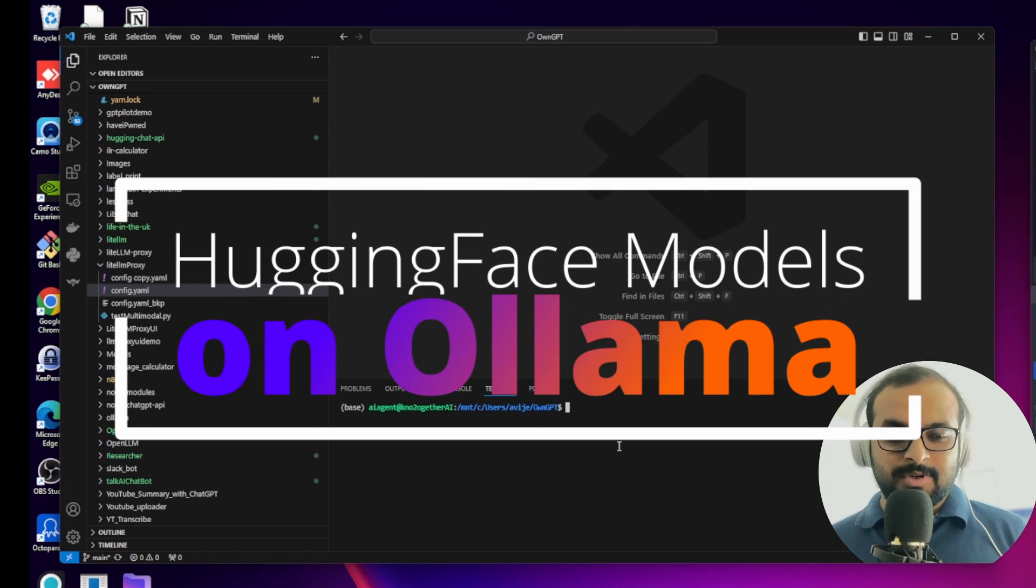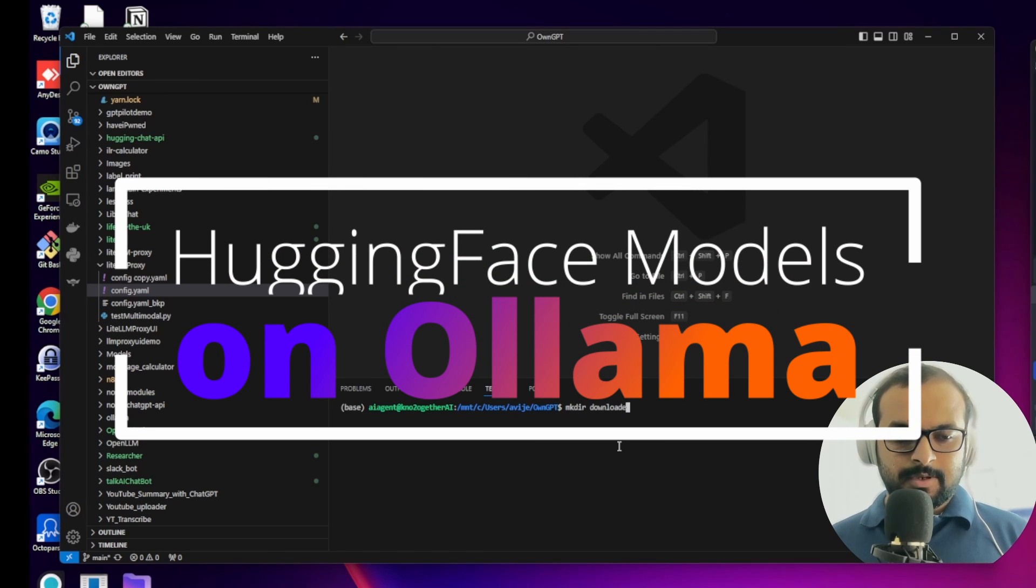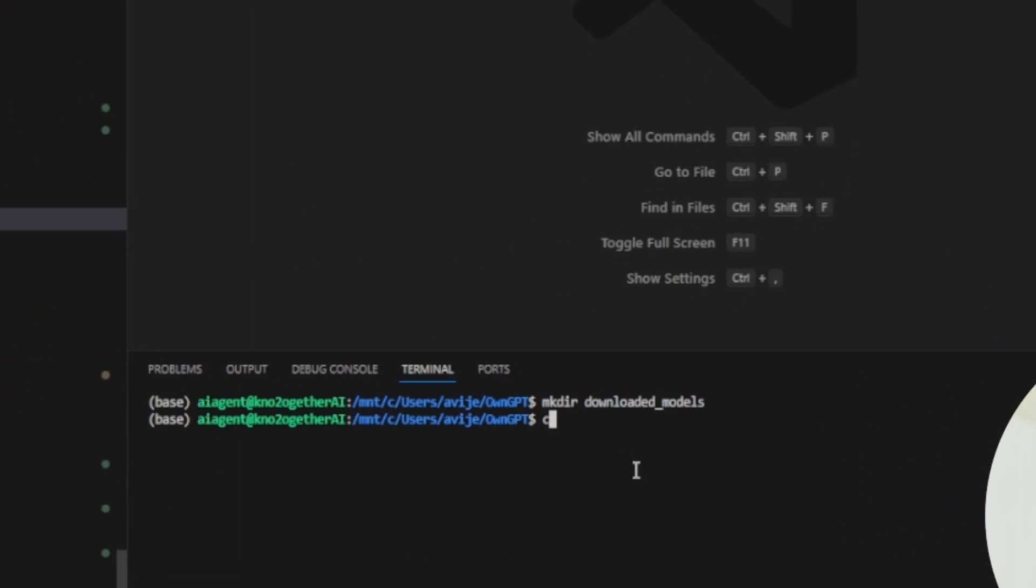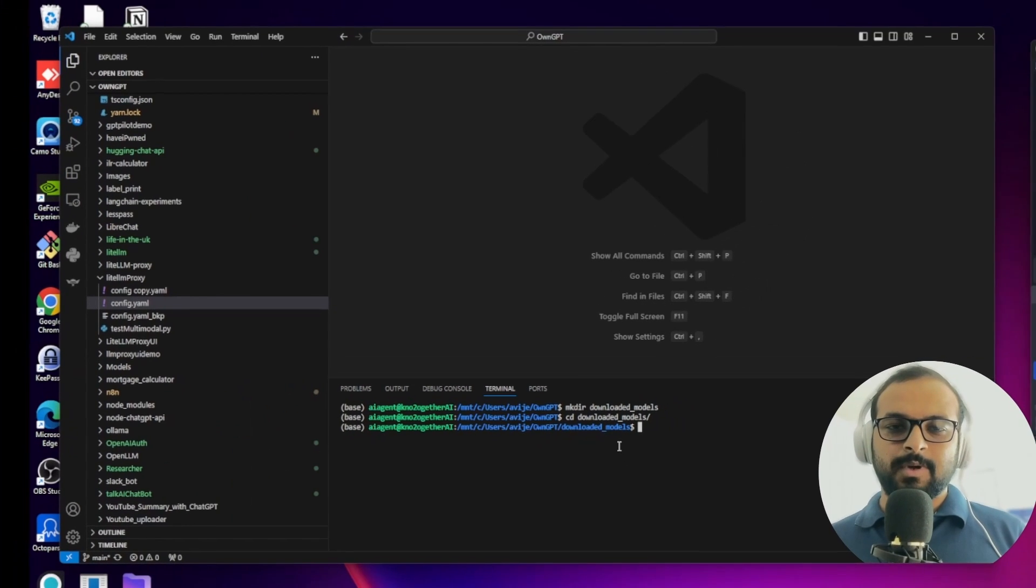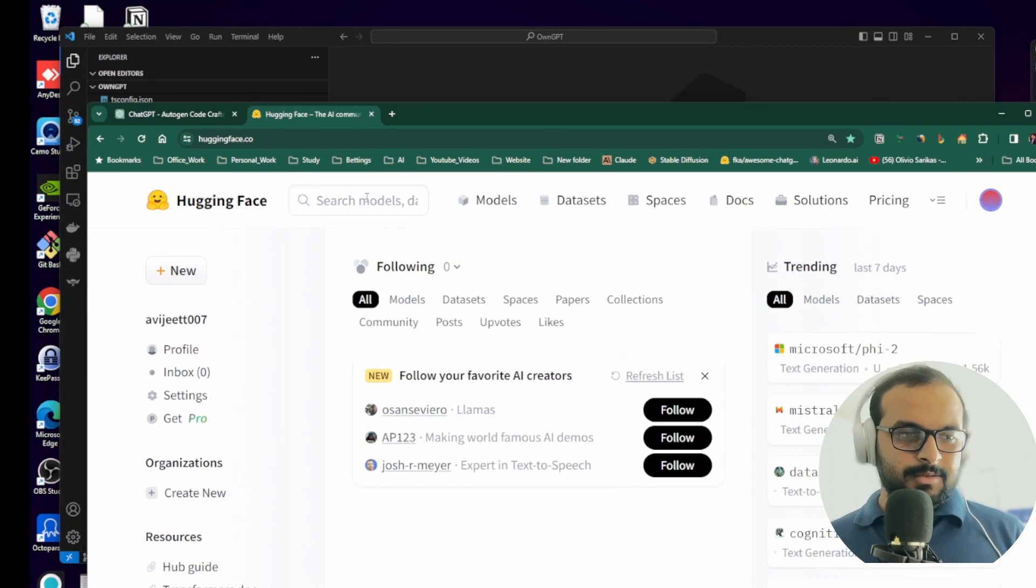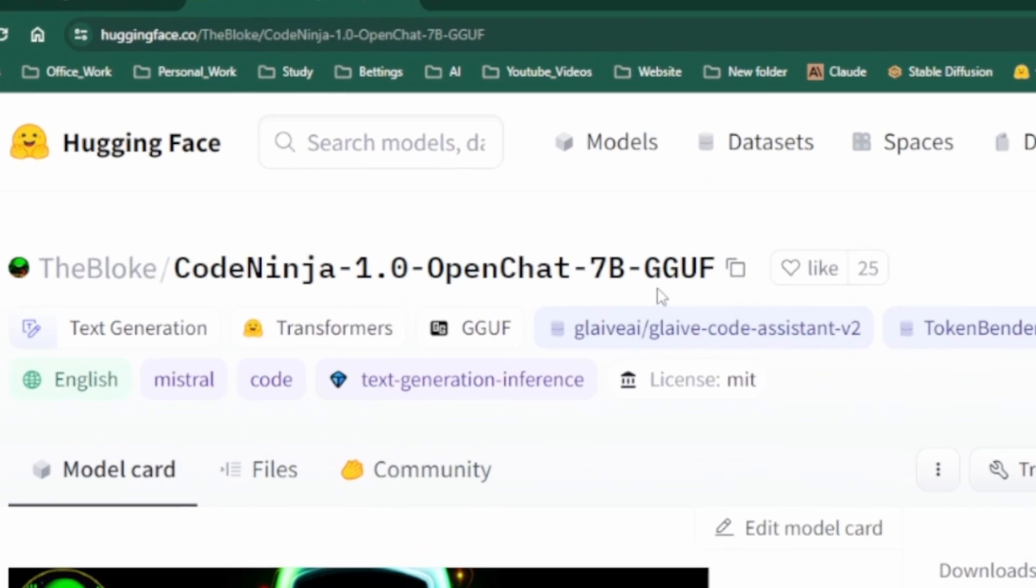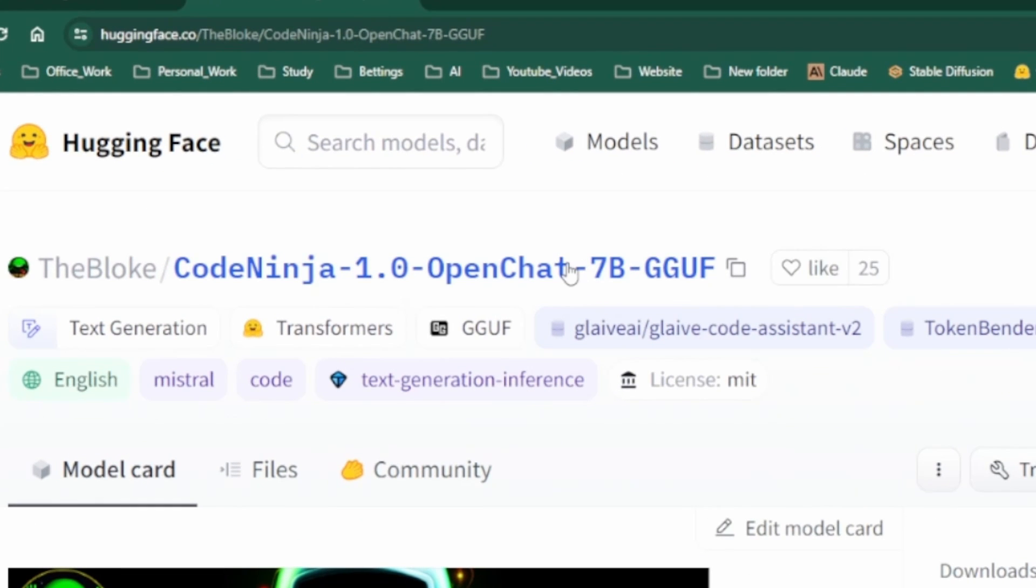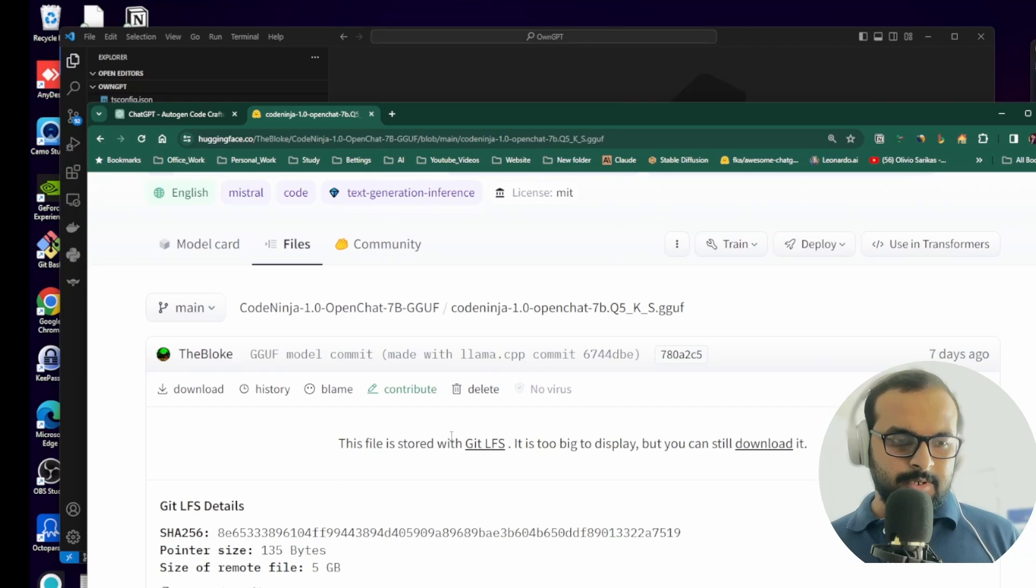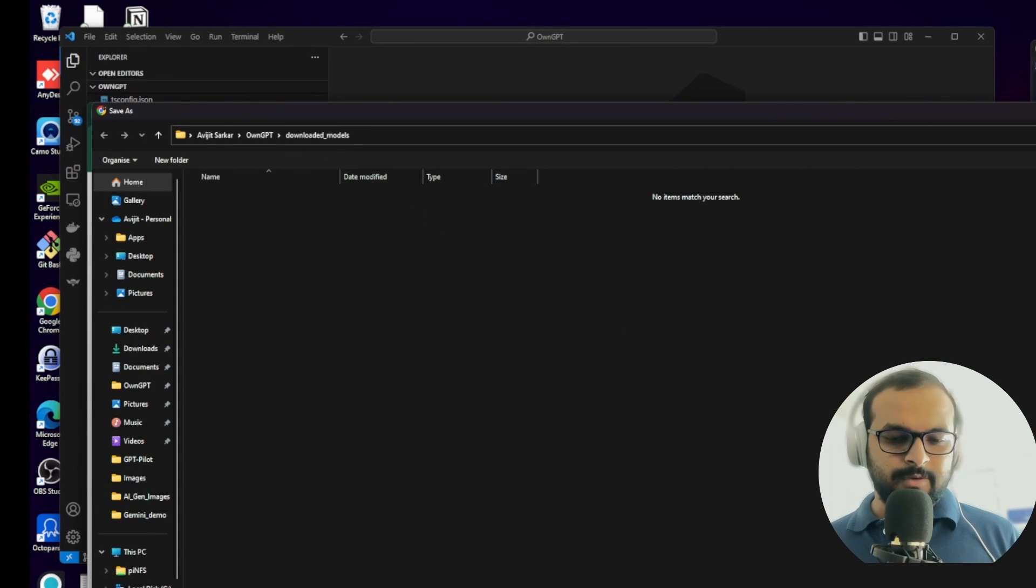To start, I came into my project directory and created a folder called Downloaded Models. We'll download a model from Hugging Face website. Let's try to download it from GGUF format because you can actually run these models on your CPU-only machine as well. Then we'll click Download, use the downloaded model folder and save it.